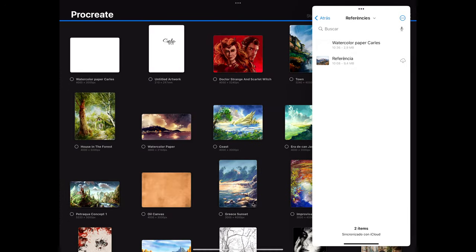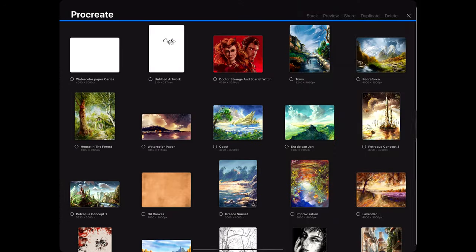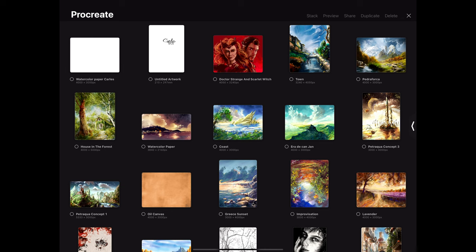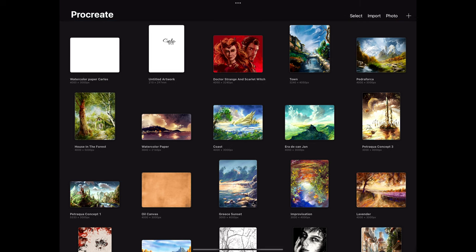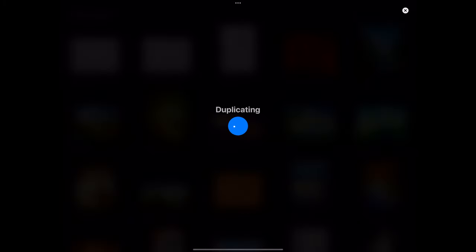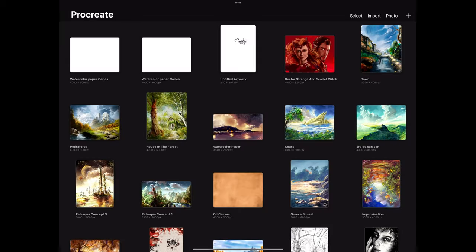I created so many artworks with Procreate years ago, but in the last three years I used only Rebel. During that time I learned so much about traditional media. I wanted to translate that in Procreate.